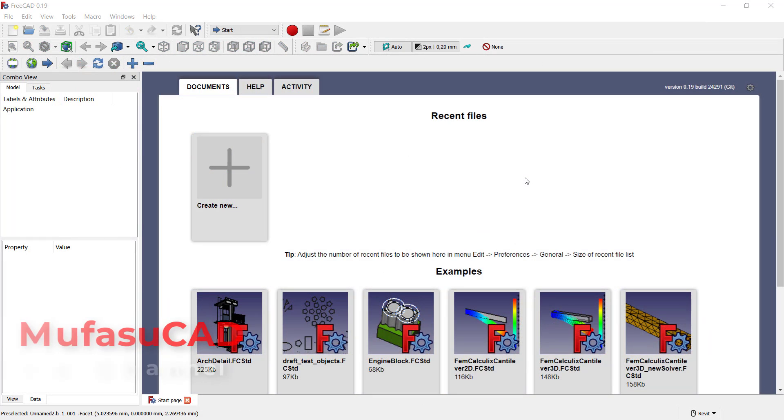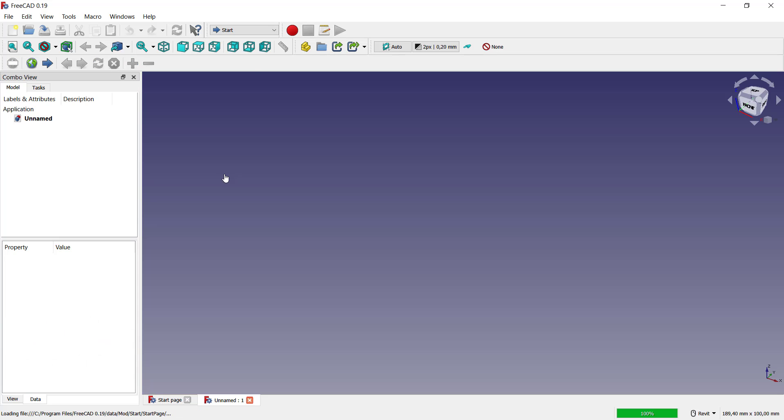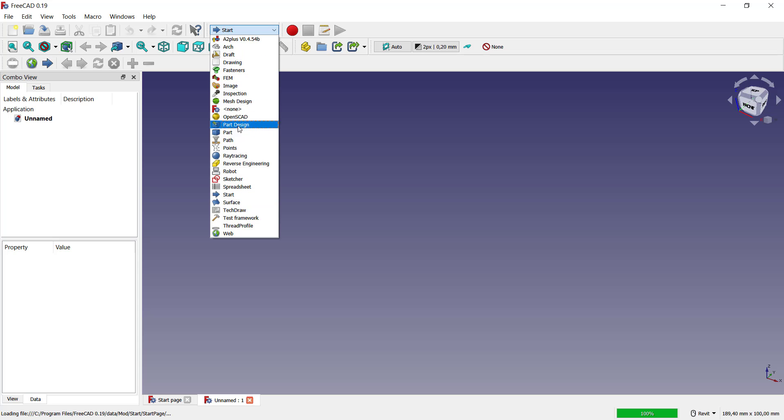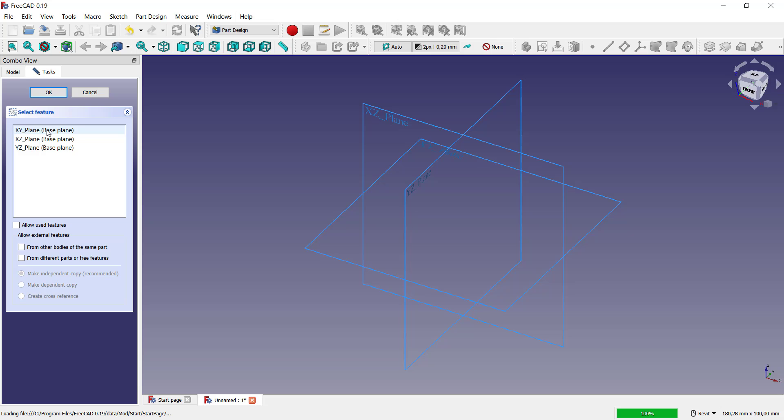Hello everyone, welcome back to FreeCAD basic tutorials on how to assembly parts. For example, I will create two simple parts. You can click here, create new, and I will change into part design. Next, create body, create sketch.